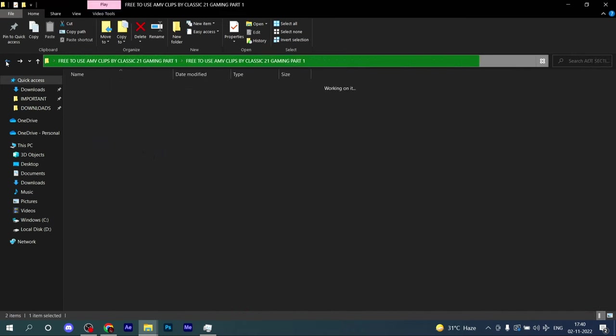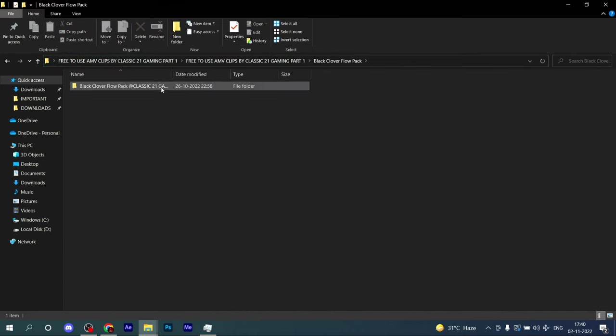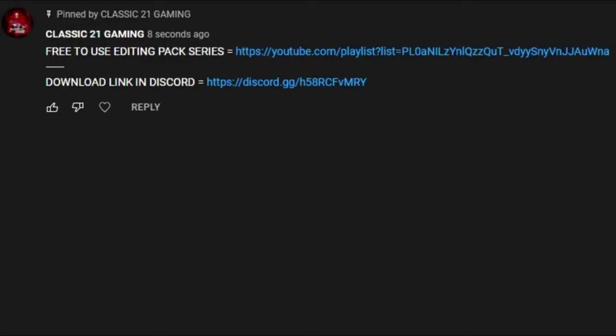Already 5000 plus people have checked out this pack, so what are you waiting for? Just check it out as soon as possible.